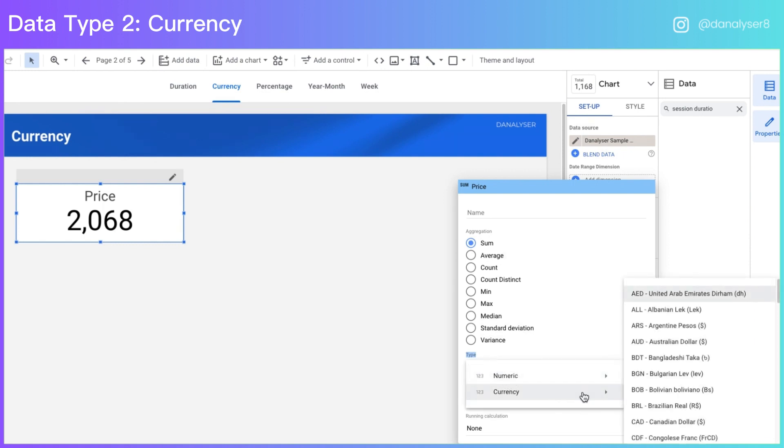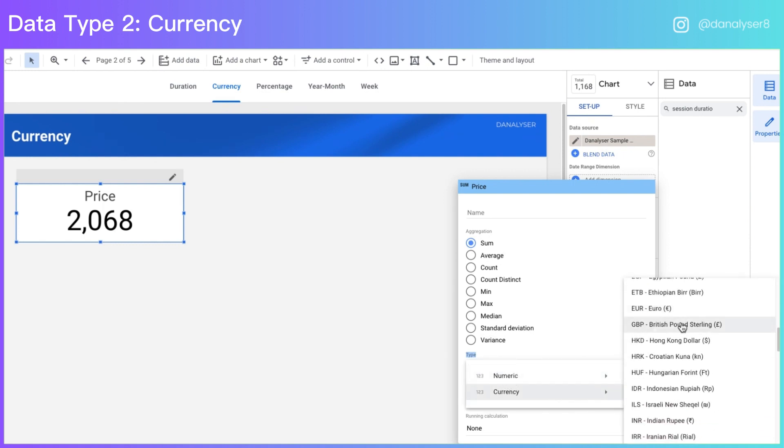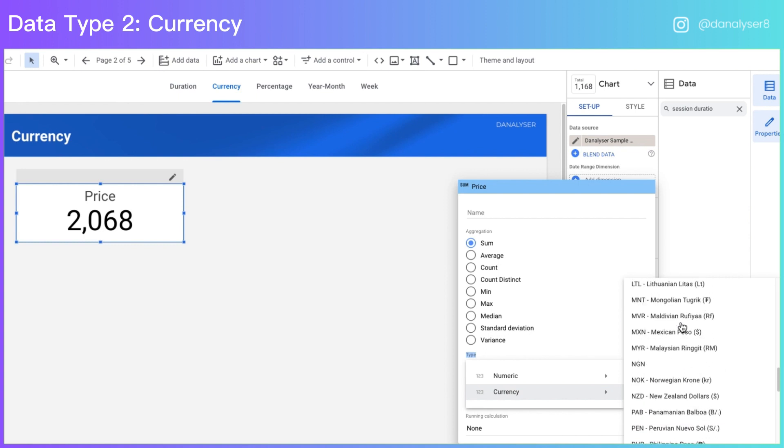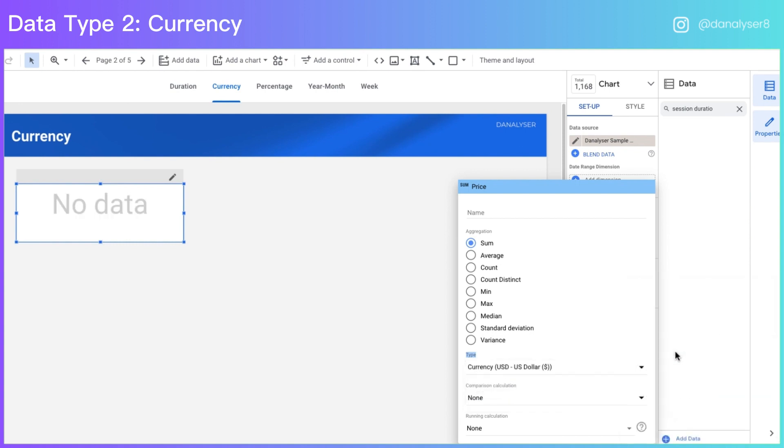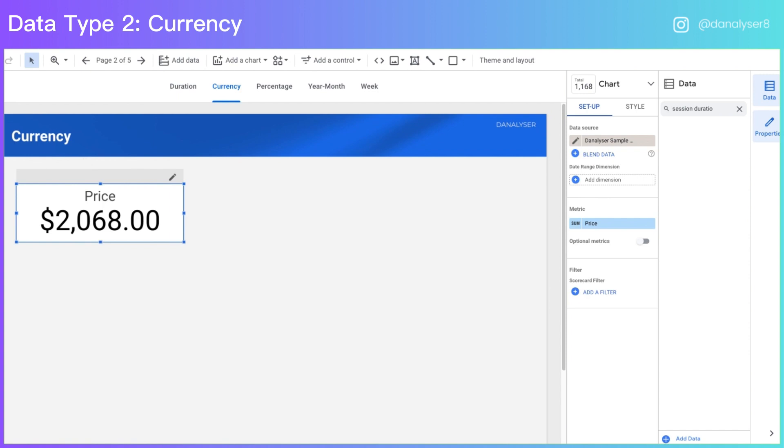Then select a currency of your choice from the list. Here we'll just choose USD for now. You can see that this number has been changed into the currency format with the dollar sign added in front of the numbers. And there's also decimal points added to the number.